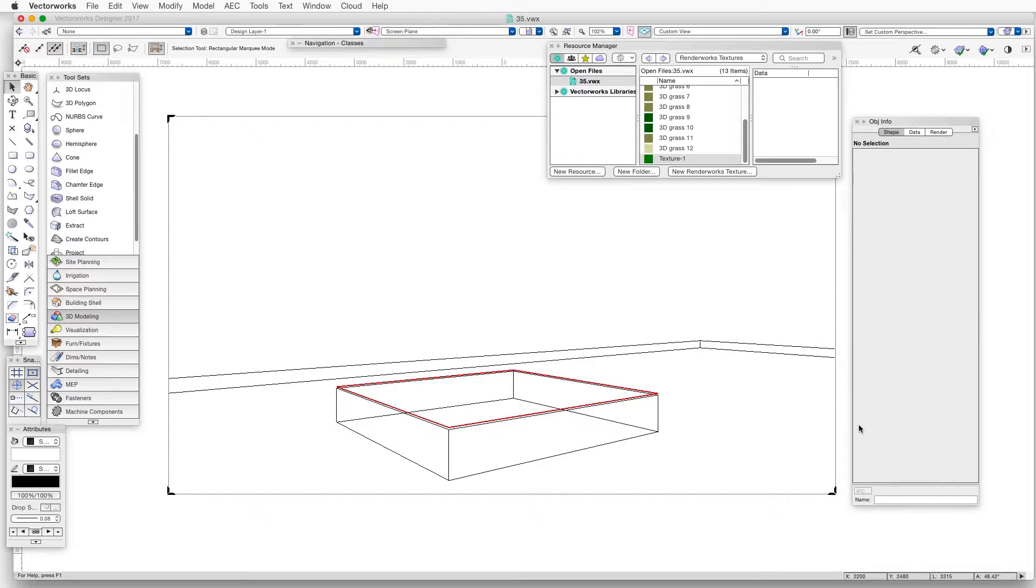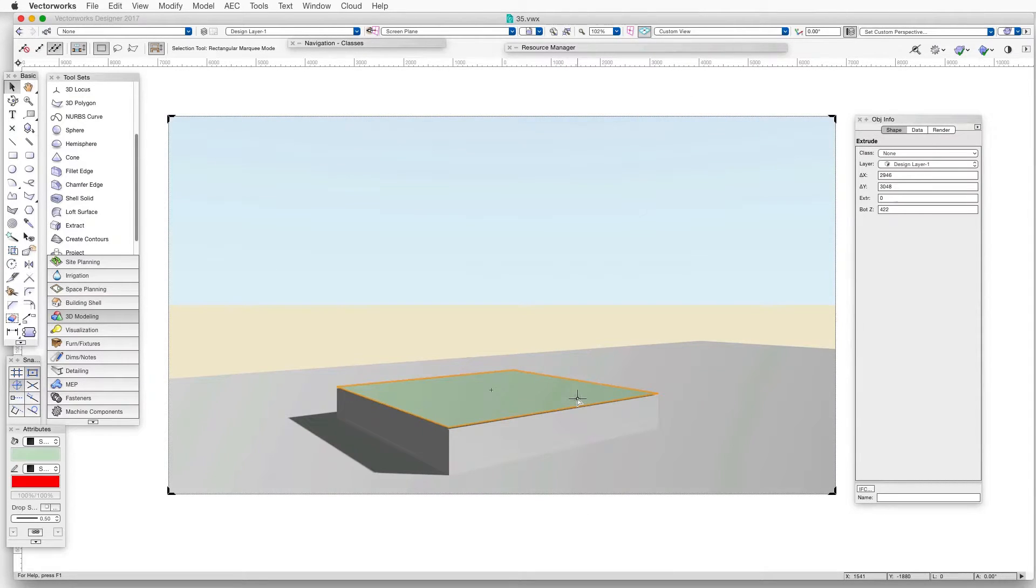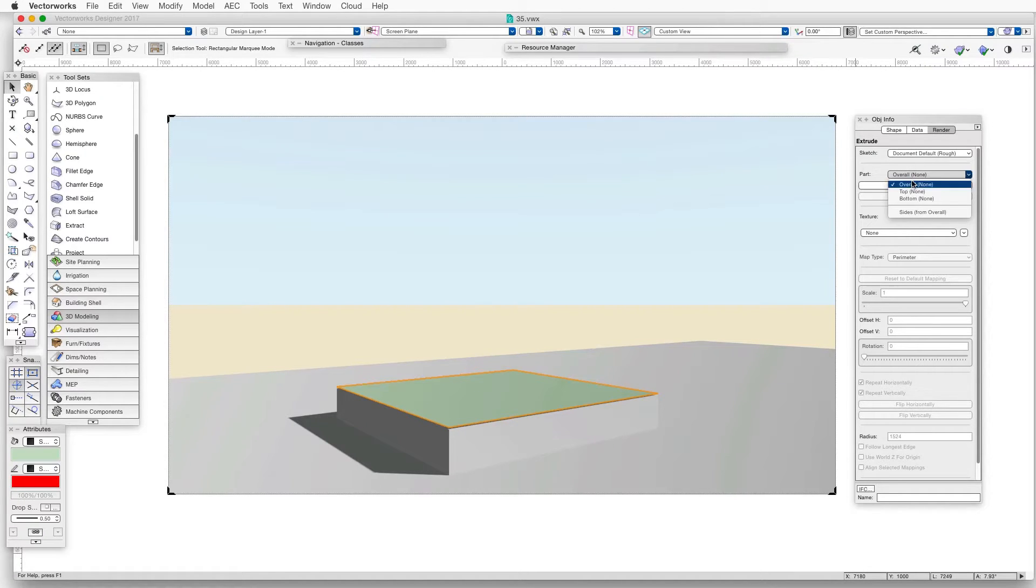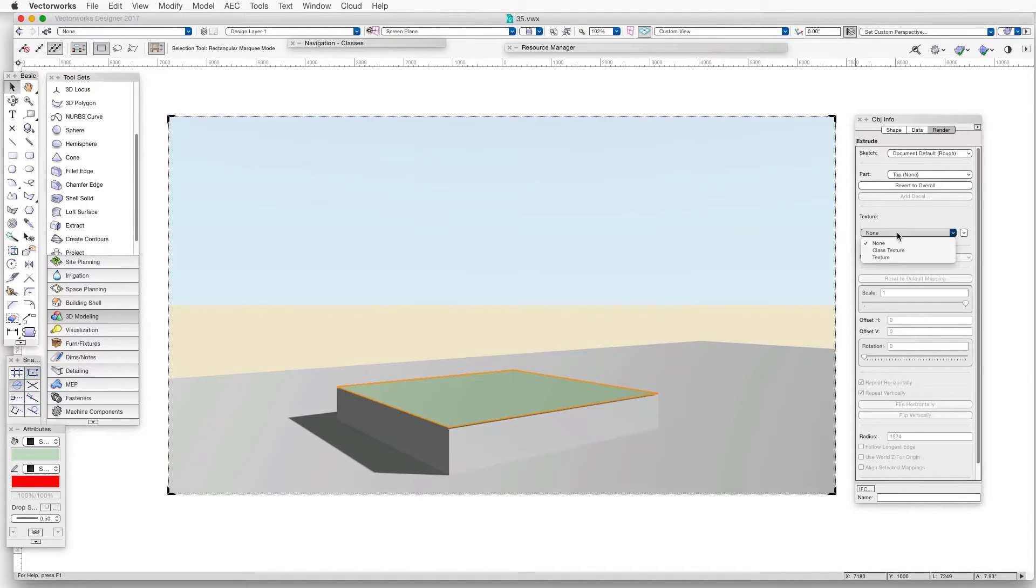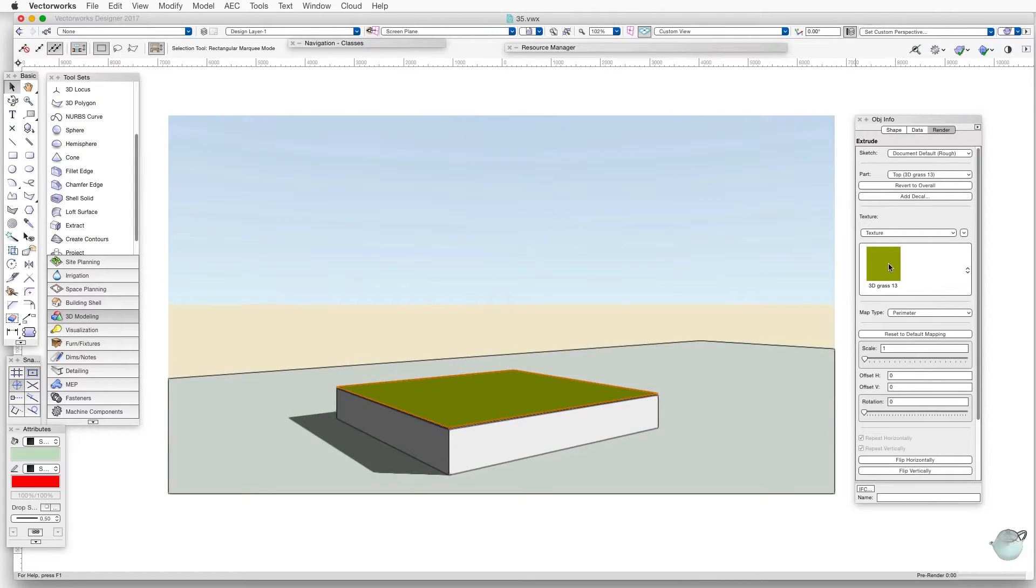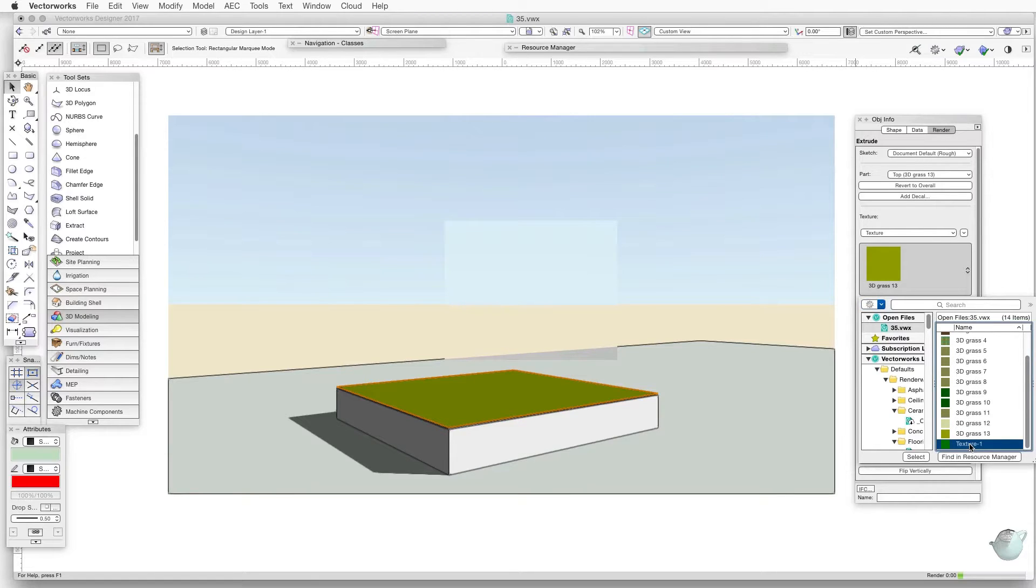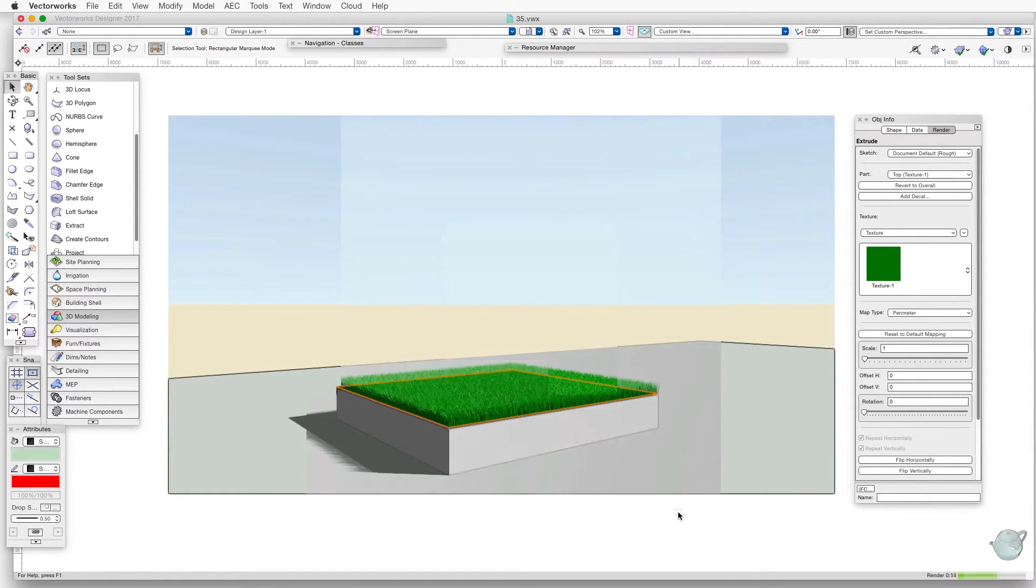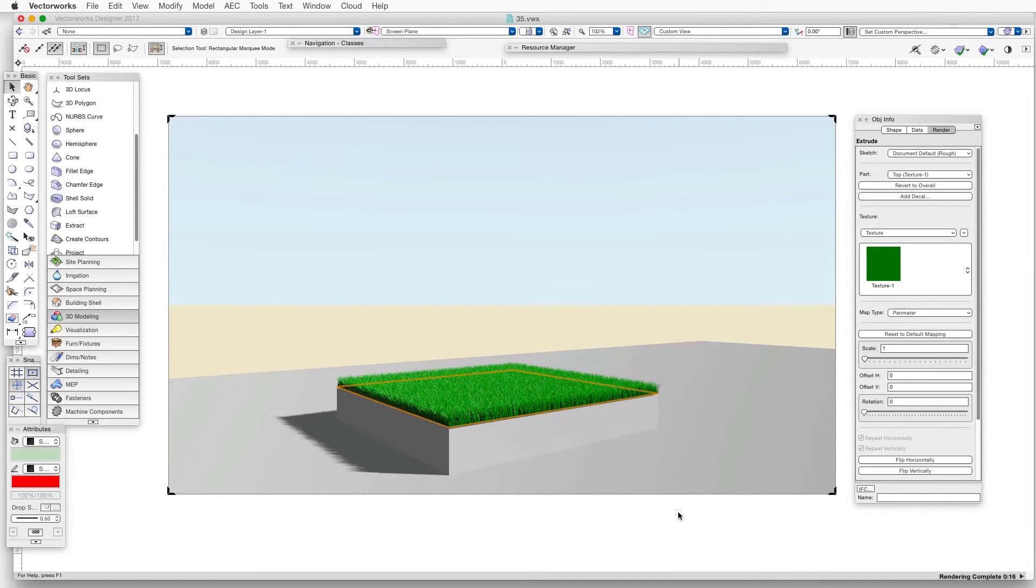Now let's apply the texture to the green rectangle in the image. Select the top rectangle and in the Object Info palette, click on the Render tab. And now we'll select the surface that receives the texture. We'll click on the Part drop-down button and select Top. And then in the Texture area, click on the Texture drop-down button and select Texture, and then select the new grass texture we just created. When we're done, render in Final Quality Renderworks.